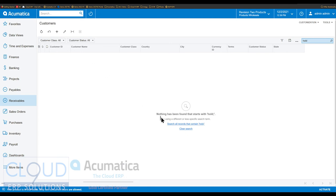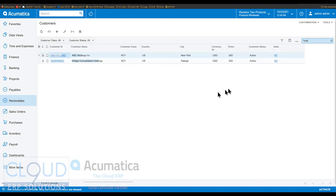However, notice Acumatica also gives us a link that says, well, wait a sec here, you could search all records, click here. And notice the way Acumatica did it, it changed my search to put a star in front of it.